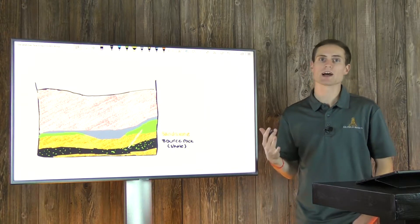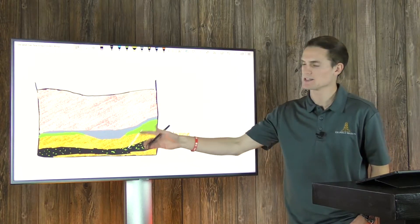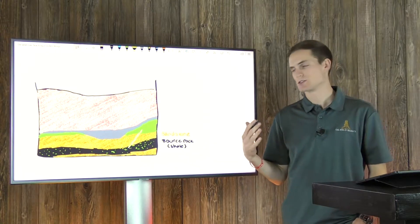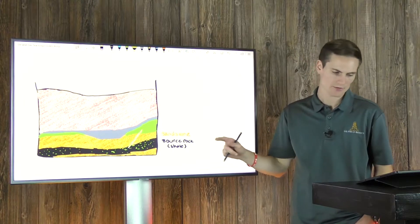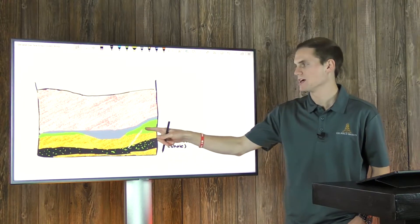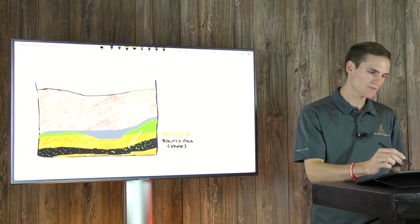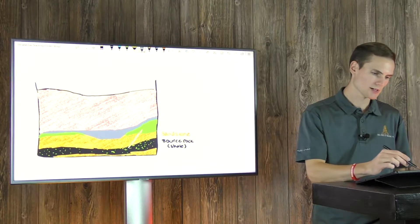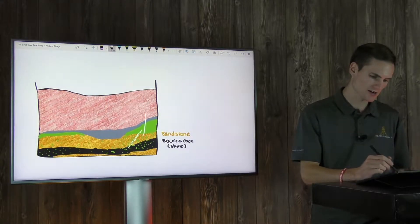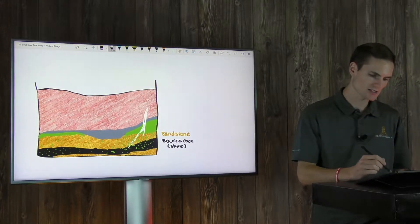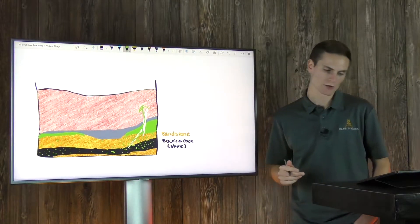Another way that hydrocarbons can migrate is through faulting. Natural fractures in the rock can create an easy pathway for the hydrocarbons trapped within the source rock to go further upwards. In this example, hydrocarbons in the source rock are escaping into the sandstone reservoir through this fault. You can also imagine that if that fault continued upwards through the sandstone and through the confining layer, it would create another path for continued migration upwards.